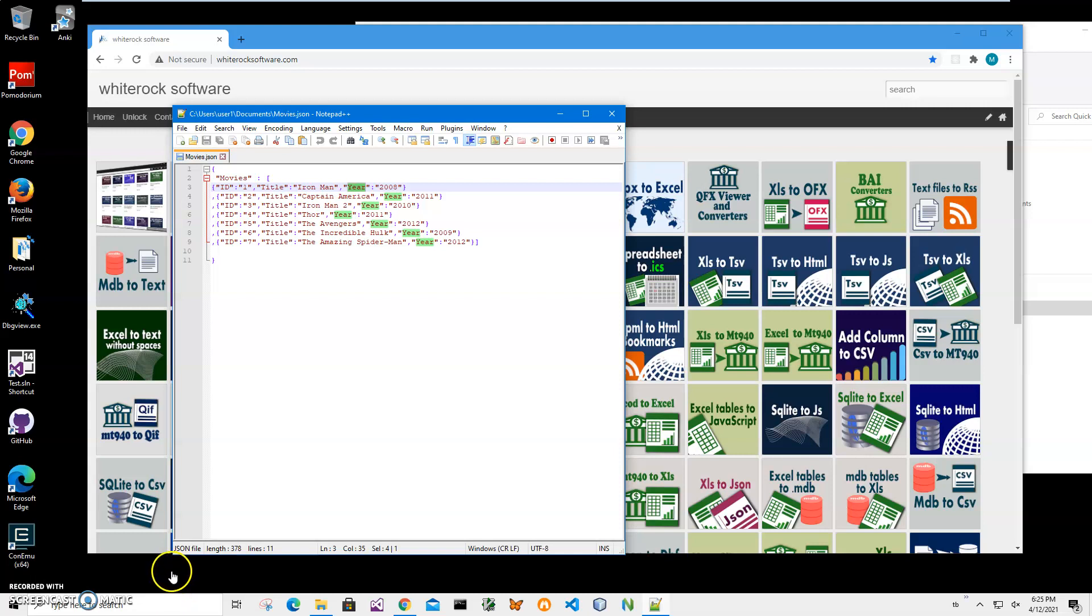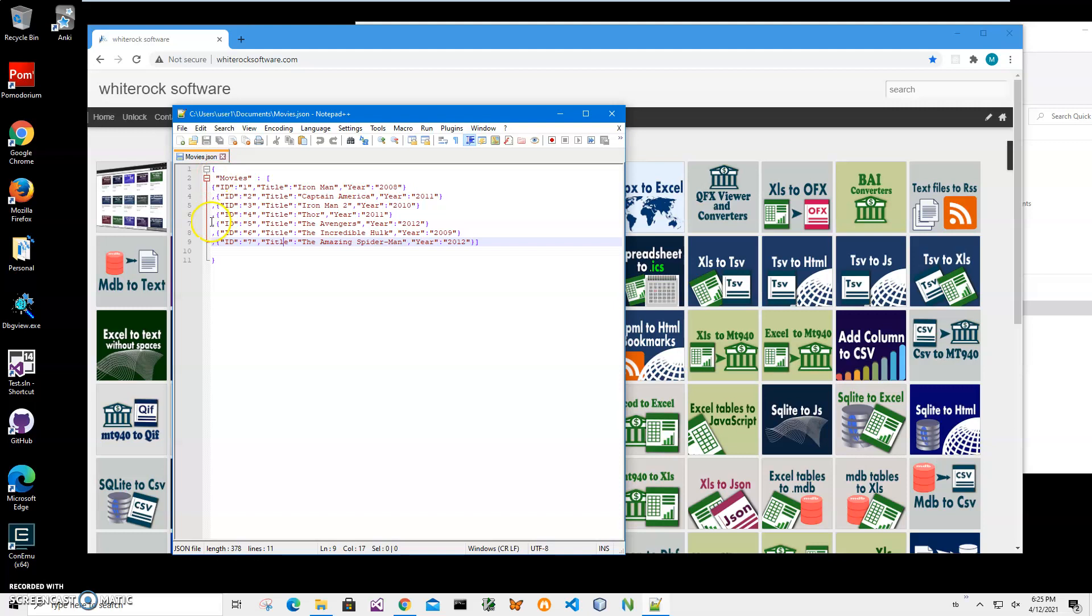Hi, in this video I will show you how to use an app for converting JSON files to Anki files. For example, I have a JSON file, it's just a simple file that contains information about movies.